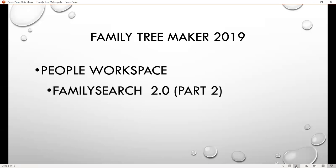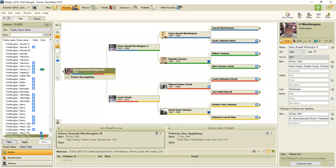Again, it is FamilySearch 2.0. We already have access to FamilySearch today with hints, and you can also merge, but FamilySearch 2.0 in 2019 is different. And I want to show you how I am using the new feature.